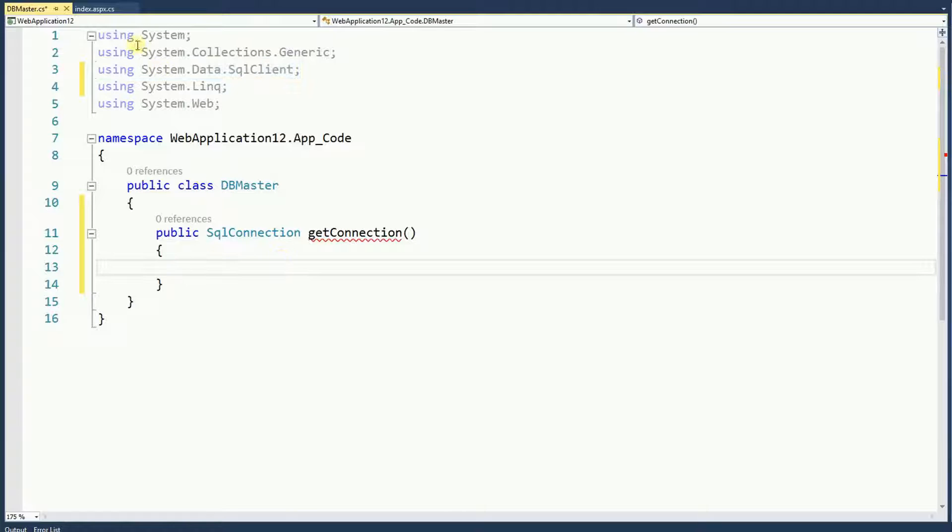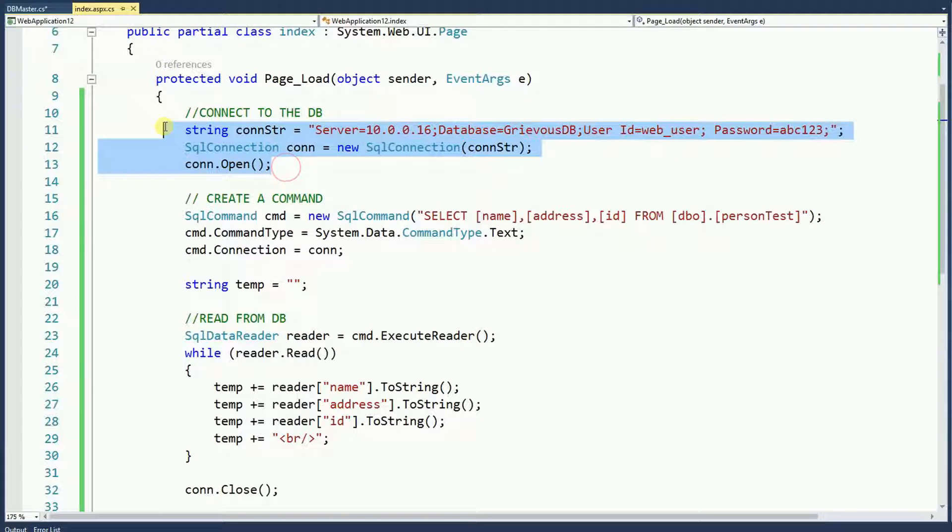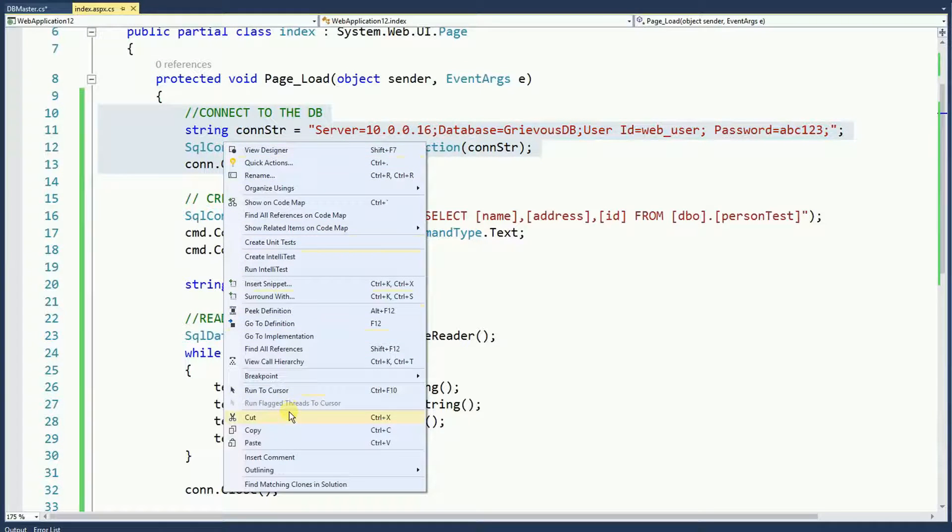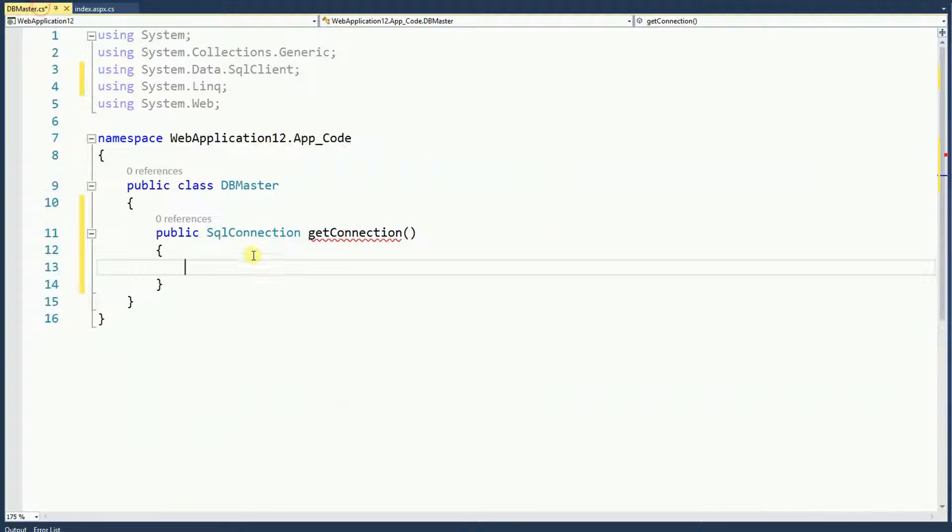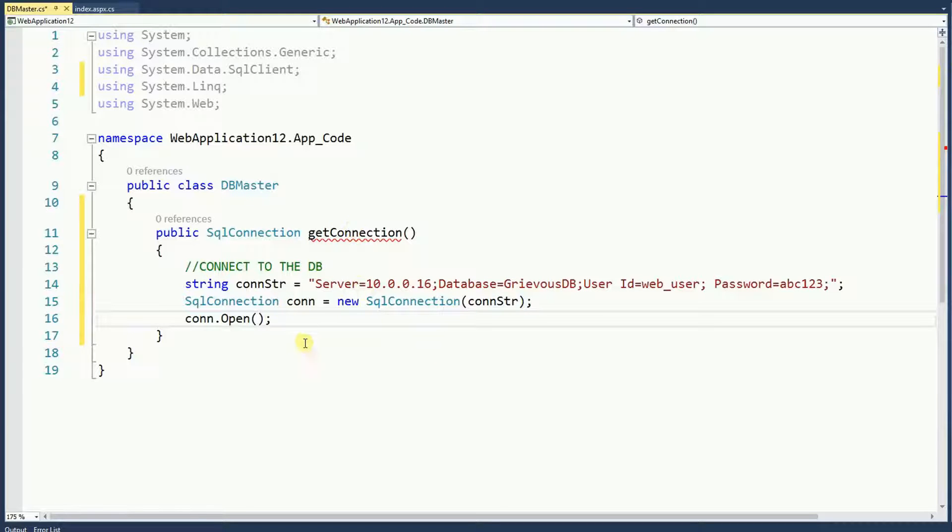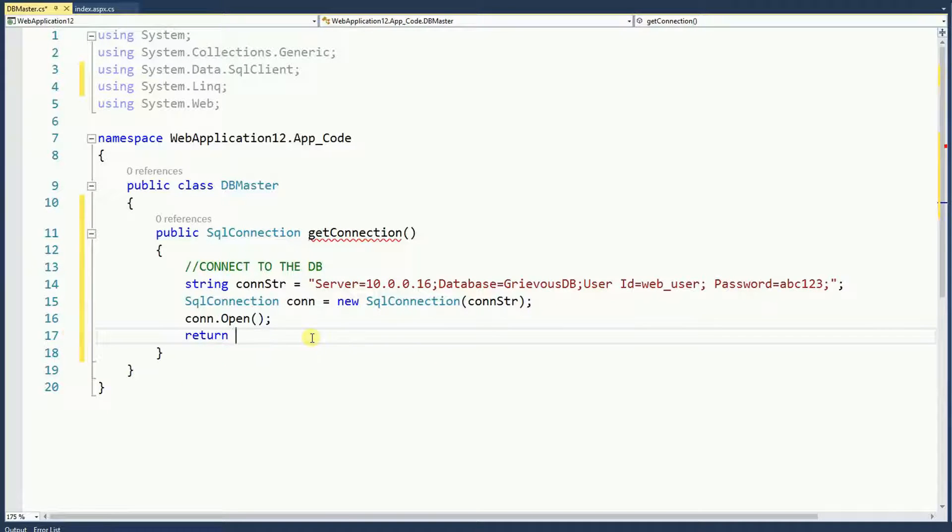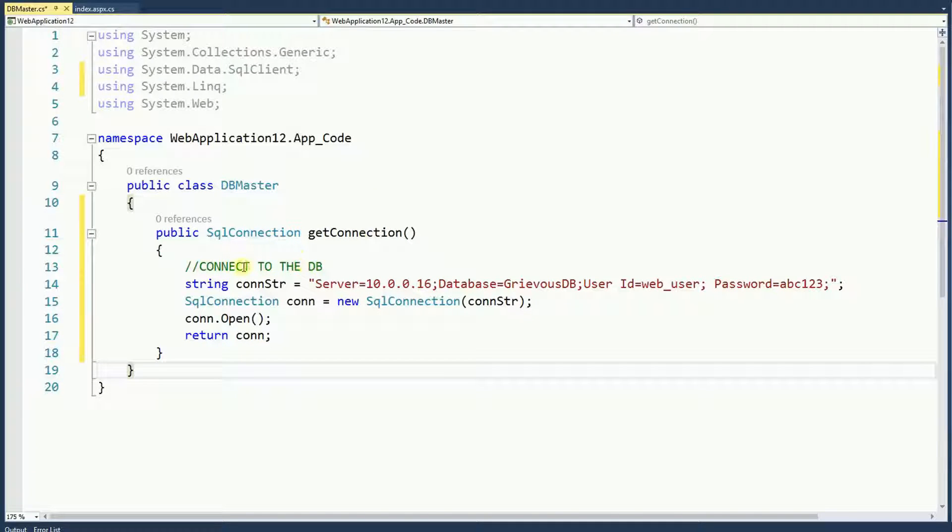Let's go to the index page and I'm going to copy these three lines and I'm going to paste right here on this function. And then I'm going to return CON. This function here returns a connection to the database. That's all it does.